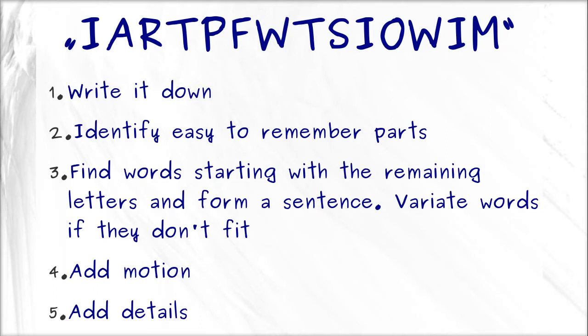Write it down. Identify easy to remember parts. Find words starting with the remaining letters and form a sentence. Variate your words if they don't fit. Add motion and add details.